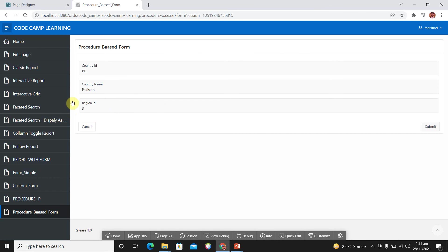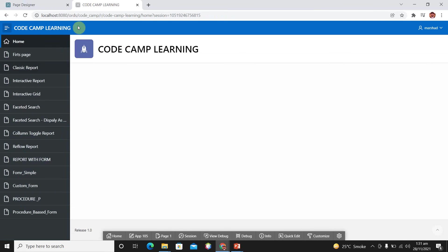After submit, you are redirected to your home page. Move to your procedure-based form again and click Cancel — you are also redirected to your home page. In this lecture we saw how we can create a procedure-based form in Oracle Apex. You can create a procedure with IN and OUT parameters and use it in your Oracle Apex application. That's it for today, thank you.